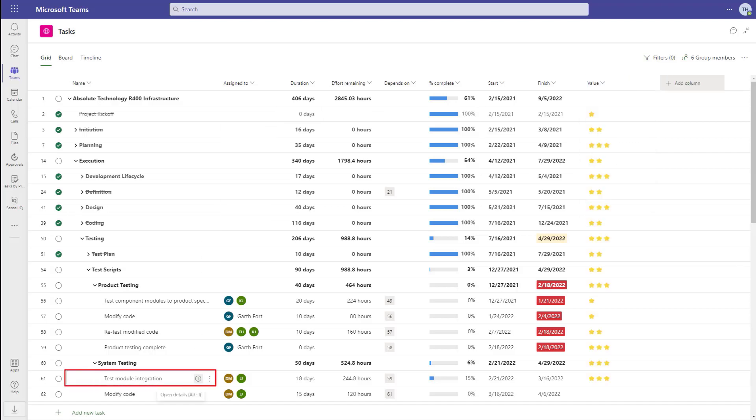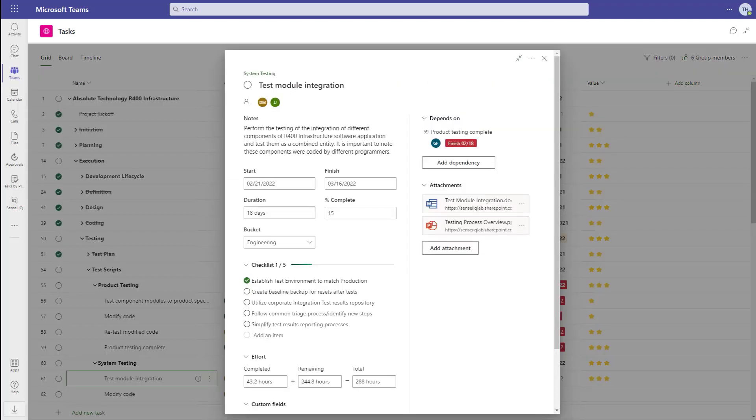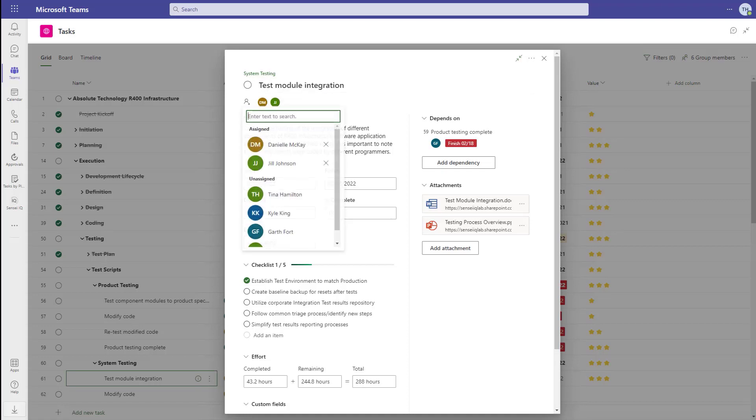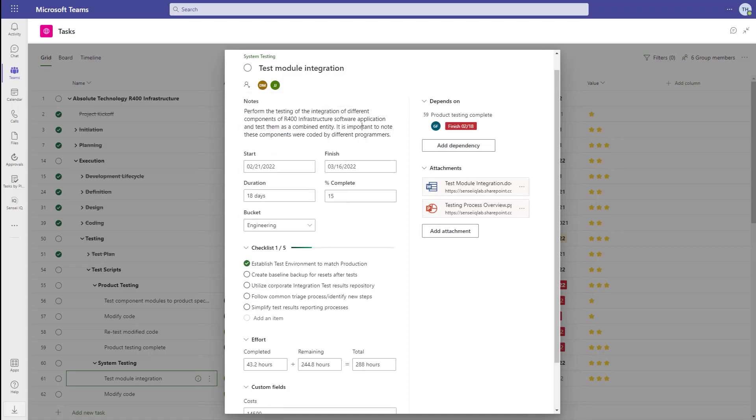If I open up a single task, we can explore more of the functionality. This task is to test the module integration, and I can see that it's part of system testing. We can see who's assigned to the task.